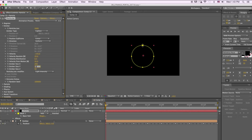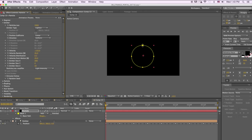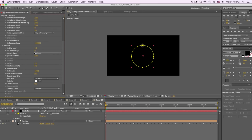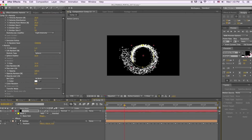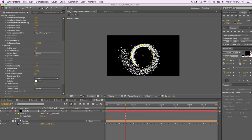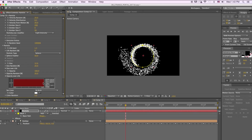Up the Emitter X Size to 200 and bring the Y down to zero. Then go down to the Particle menu and bring the life down to 1.3 seconds. Next, up the size to 12 and bring size random up to 20. Set opacity random down to 20, and for opacity over life, select the second graph.